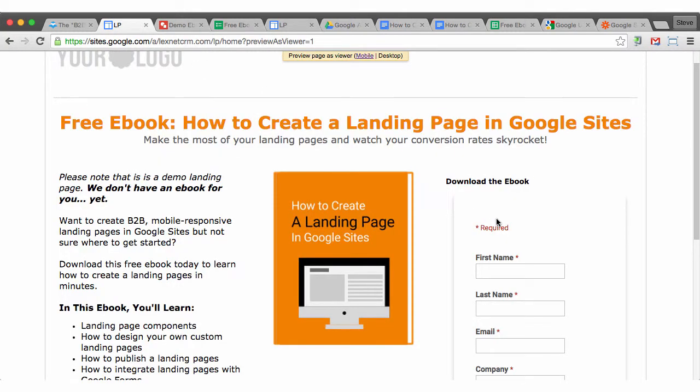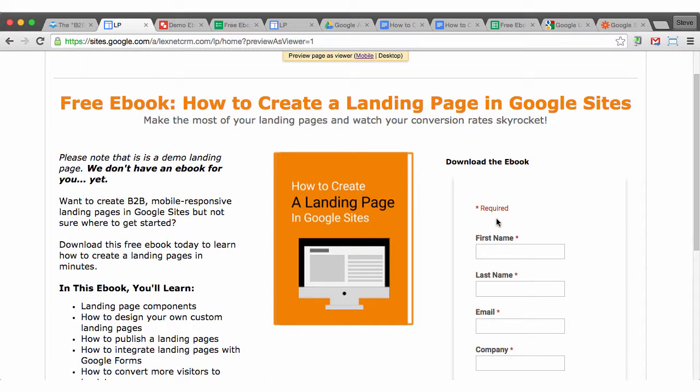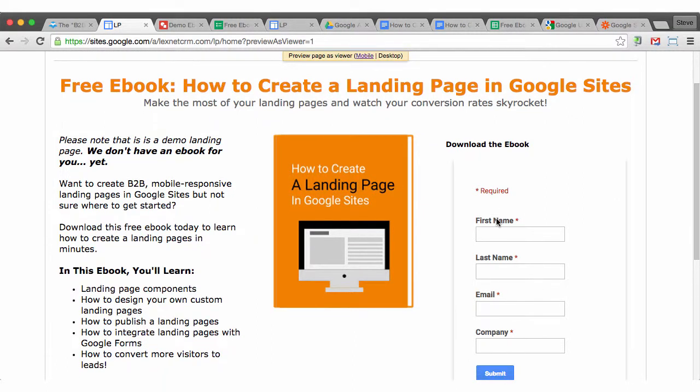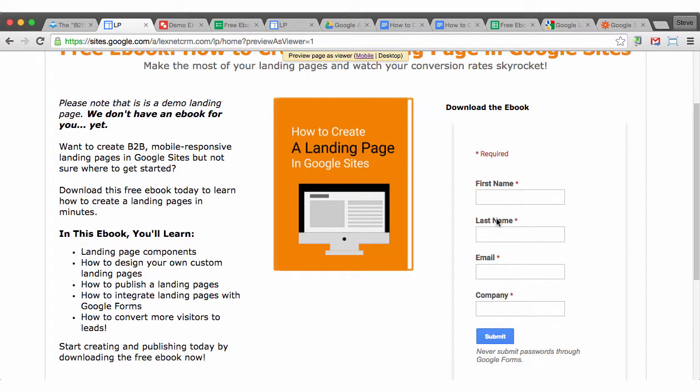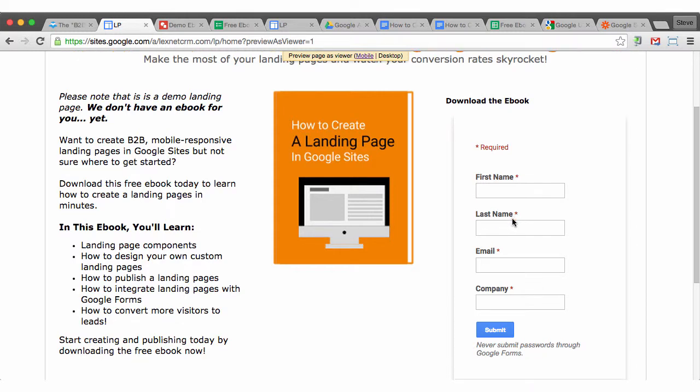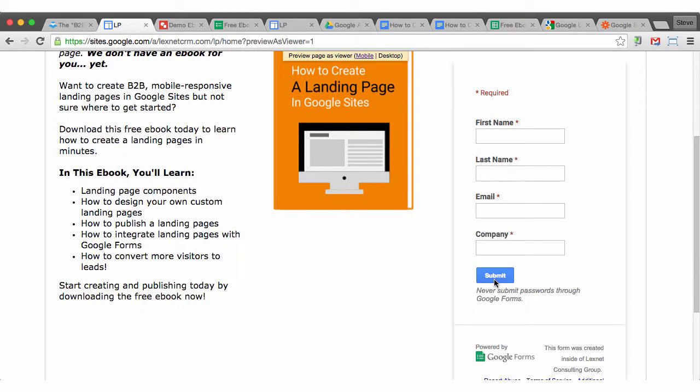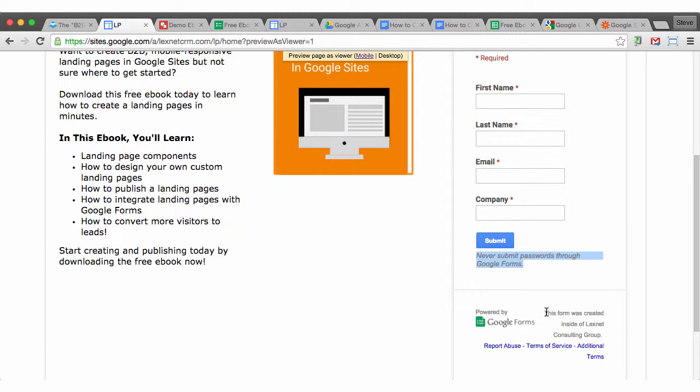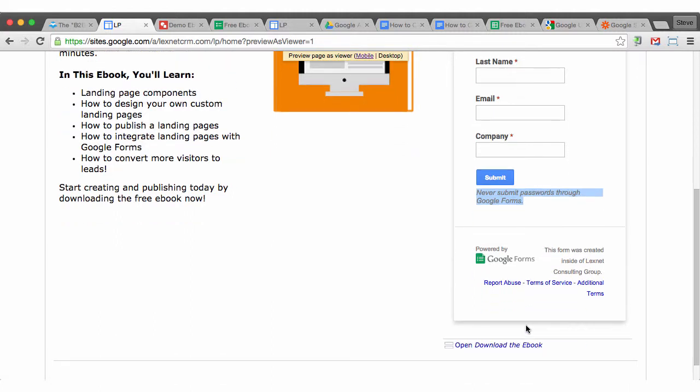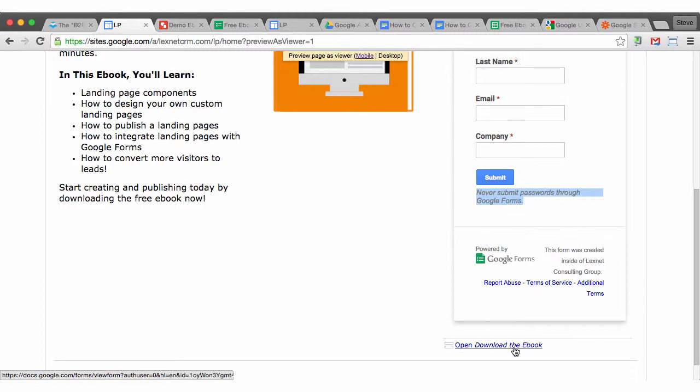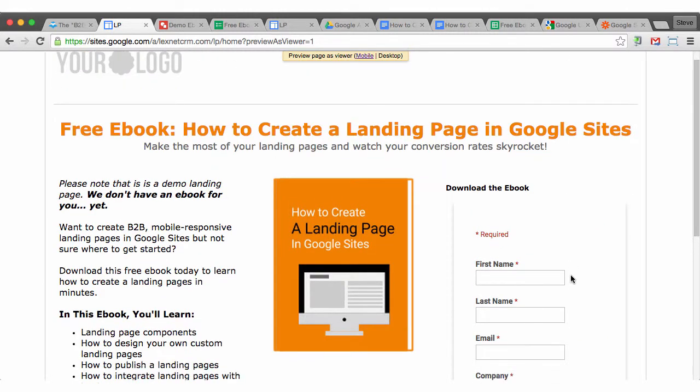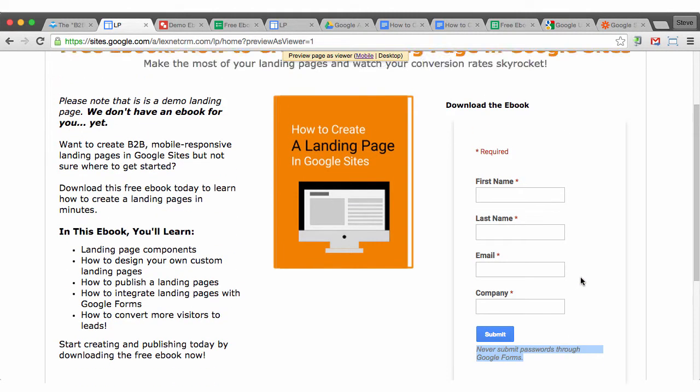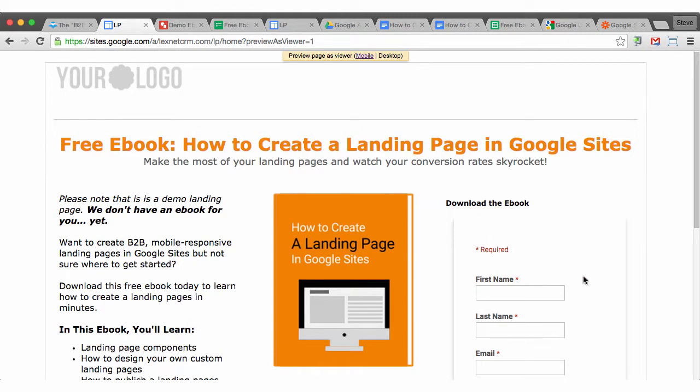And then over on the right here is the form. And the only downside to the form is there are multiple downsides. One is that you cannot change the text in the submit button yet. There's a caution here on submitting passwords. There's a powered by. There's some text that says this was created inside your Google Apps organization. And then there are four links here, including one to pop this open in a new tab, which is probably okay. If you really don't like all of this text, the other option is to embed a form from something like Form Assembly or Wufoo, or even from your marketing automation system. But in the spirit of making this 100% Google Apps based, I'll continue on.